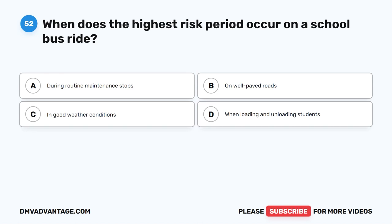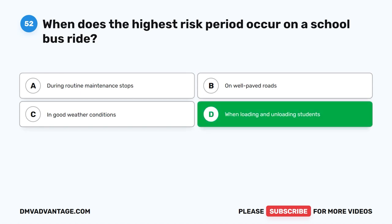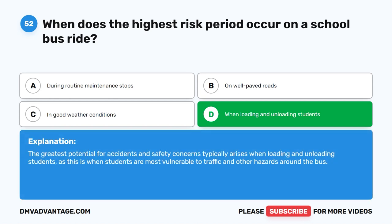Question 52. When does the highest risk period occur on a school bus ride? A. During routine maintenance stops. B. On well-paved roads. C. In good weather conditions. D. When loading and unloading students. The correct answer is D. When loading and unloading students. The greatest potential for accidents and safety concerns typically arises when loading and unloading students, as this is when students are most vulnerable to traffic and other hazards around the bus.